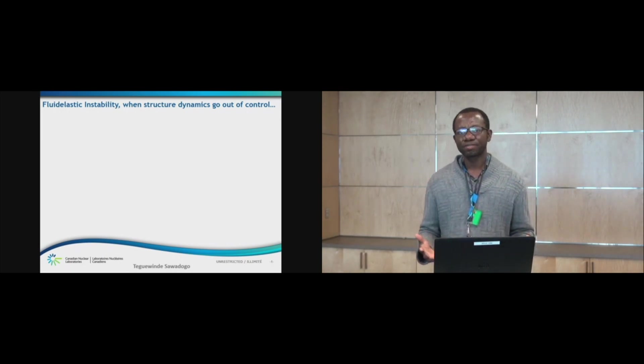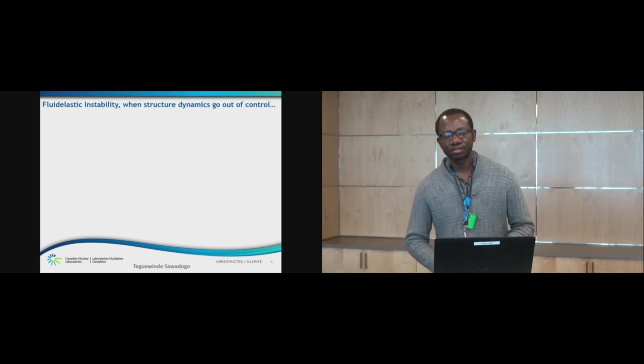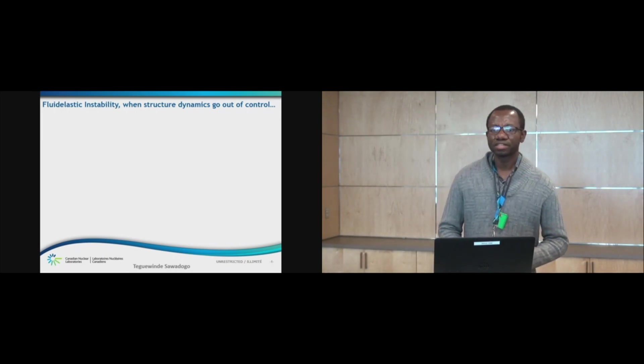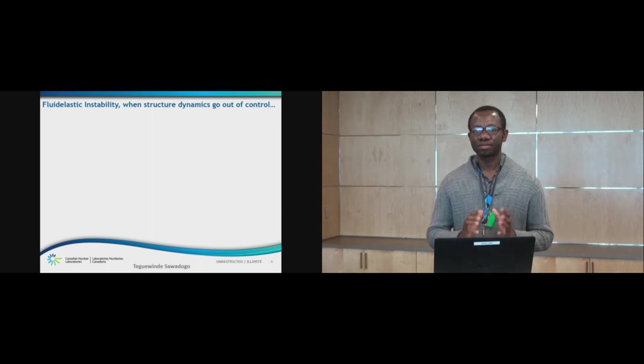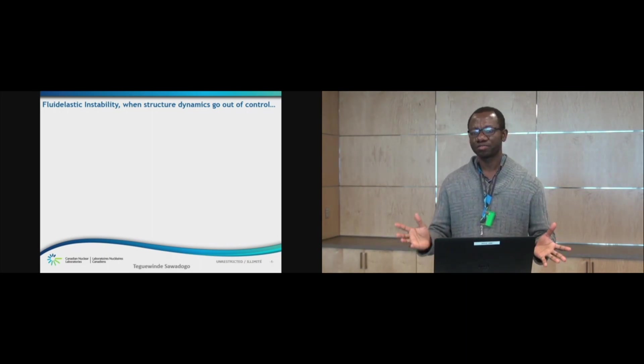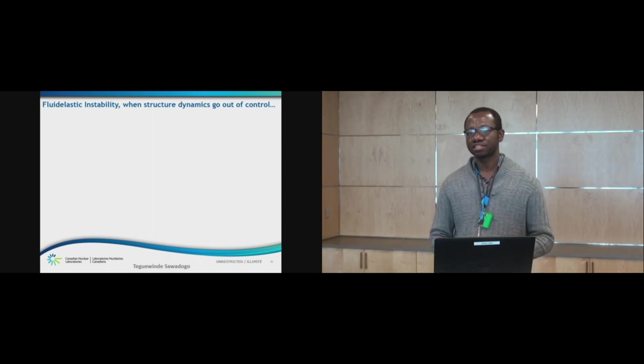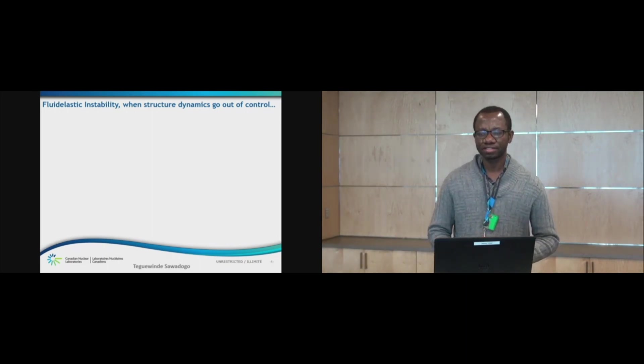Nothing happens until something moves, said Albert Einstein. My name is Tegemane Sawadogo and I am here to talk about the phenomenon known as fluid elastic instability.